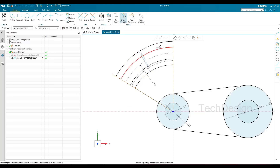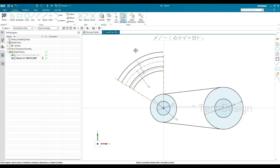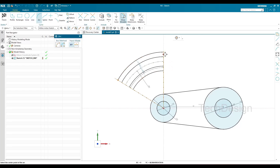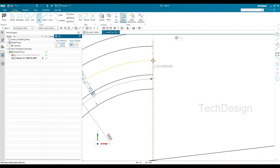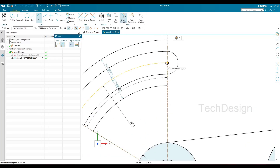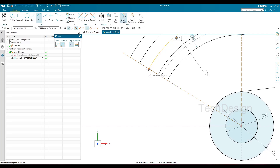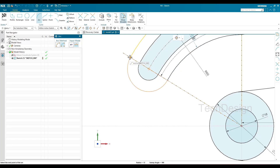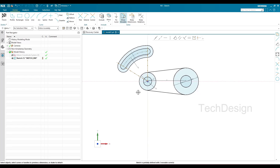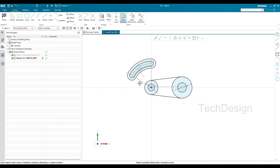Now we have two offset profiles and just need to connect them with arcs. I'll go to Arc, switch off "Point on Curve," and select the endpoints: this endpoint to this endpoint on one side, and similarly on the other side. The complete profile is now in dark color, meaning it is fully constrained.